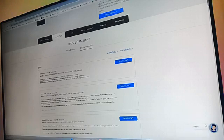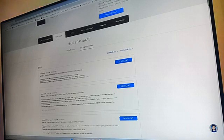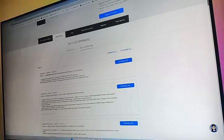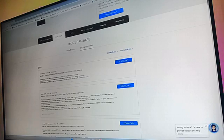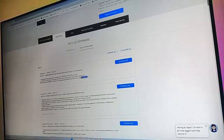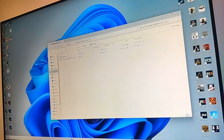I'm going to click on the latest update and click on download. Just a few pointers — as you can see here it says: before running the USB BIOS Flashback tool, please rename the BIOS file using BIOS Renamer. So I'm going to download this — this is the BIOS update.